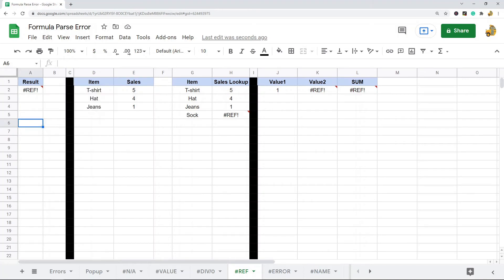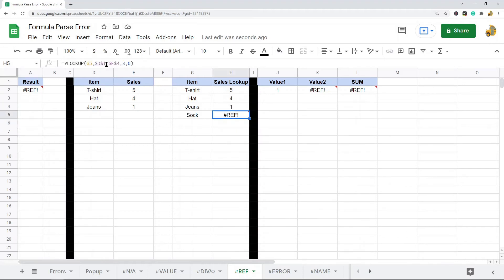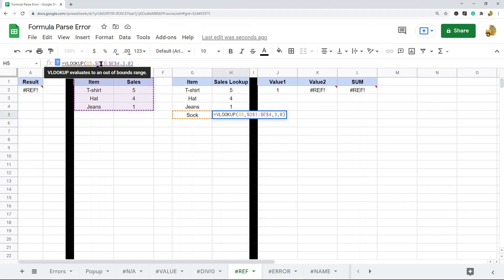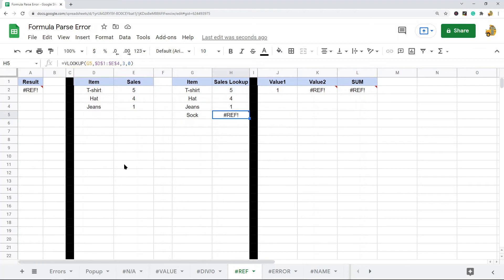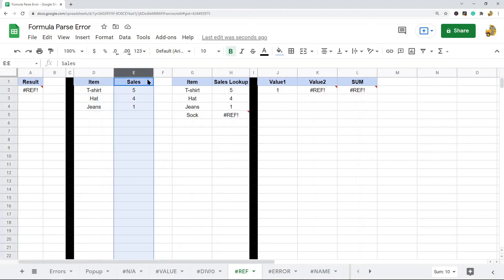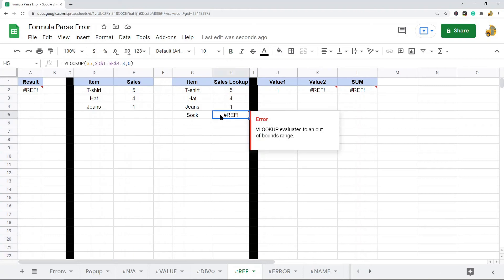Another common reason for the reference error is trying to reference a cell outside a data range, or doing something out of bounds for the function. In this example I have a VLOOKUP looking in columns D and E, and then trying to return column three — but D and E is only two columns, so I can't possibly return anything in column three, giving me a reference error.